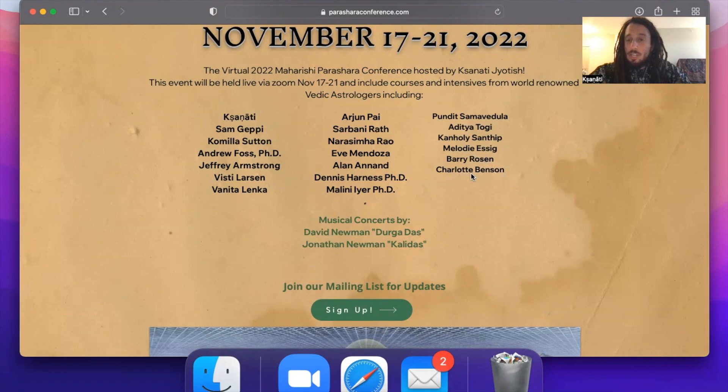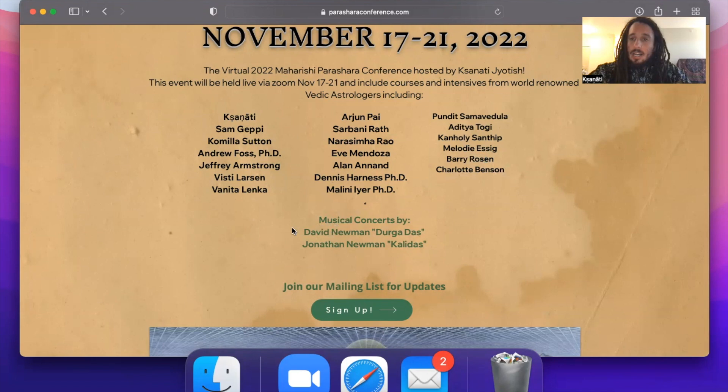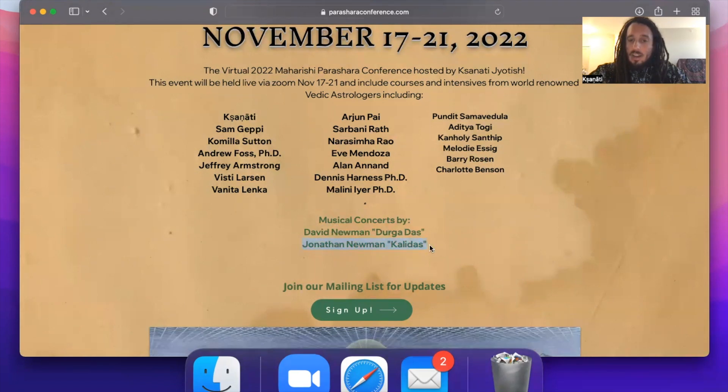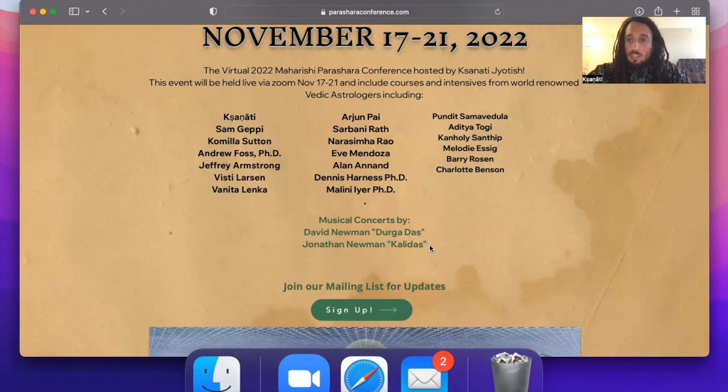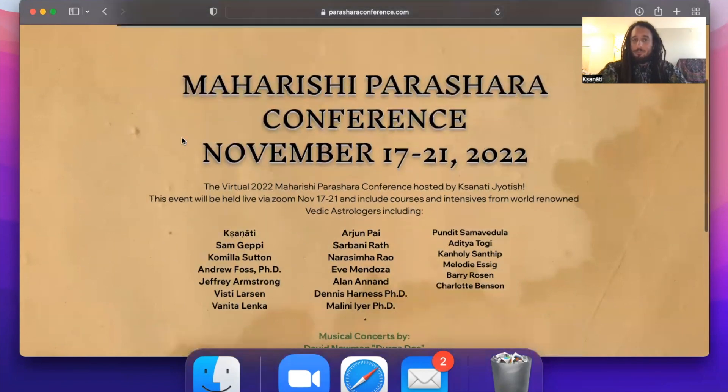Not to mention, there will be two concerts for this event. One will be sung by the famous kirtan musician David Newman, also known as Durga Das, who will be doing a kirtan concert for everyone on Friday night. And then on Saturday night we have Jonathan Newman, Kali Das, who's an electronic artist who integrates Sanskrit mantras into the music that he provides. So it's an all-night bhakti dance party. That should be fun too.